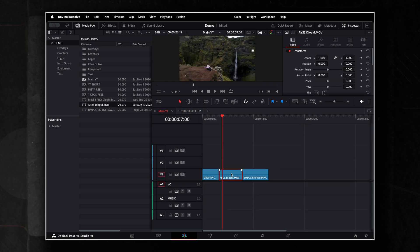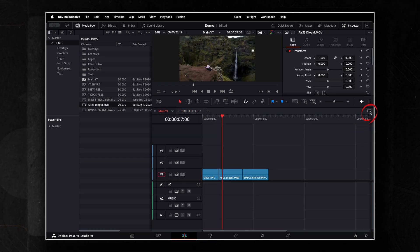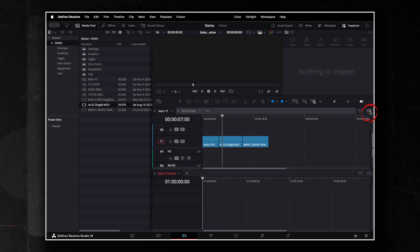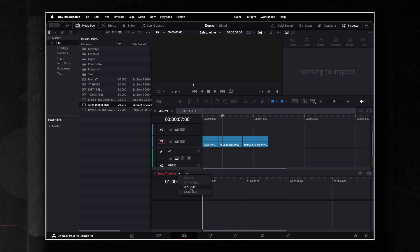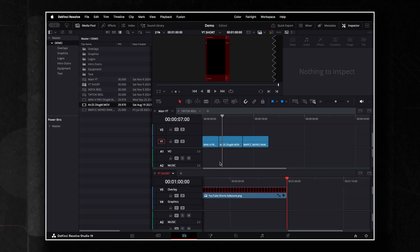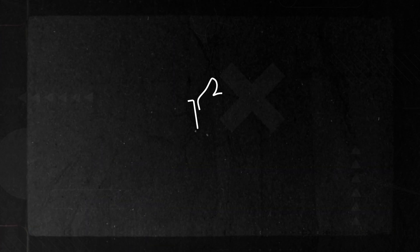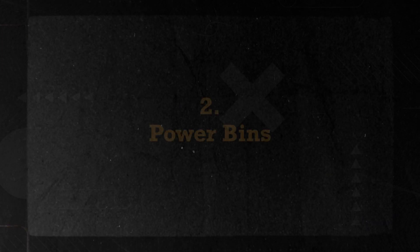But it gets even better. Press the plus symbol to see the stacked timelines displayed on top of each other. Now you can drag your clips back and forth seamlessly — pretty nice, right?